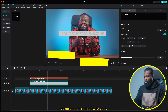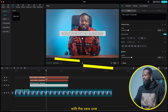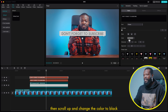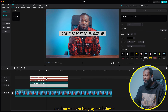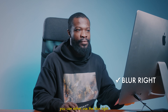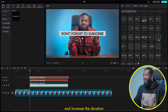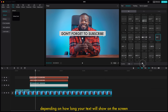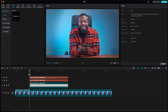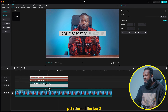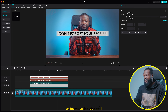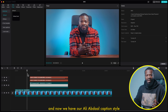Click on the text, Command or Control C to copy, then Command or Control V to paste on top of it. With the new duplicate, go to the right side, change the opacity back to 100%, then scroll up and change the color to black. So we have the black text on top and the gray text below it. Click on the top one, go to animation — you can use blur right or type two, but I'm going to go for type two. Click on that and increase the duration depending on how long your text shows on screen — I'll go to about 2.5 seconds. Now select all the top three elements, right click and group them. With the group done, we can reduce or increase the scale of it, drag it into position, and now we have our Ali Abdaal caption style.